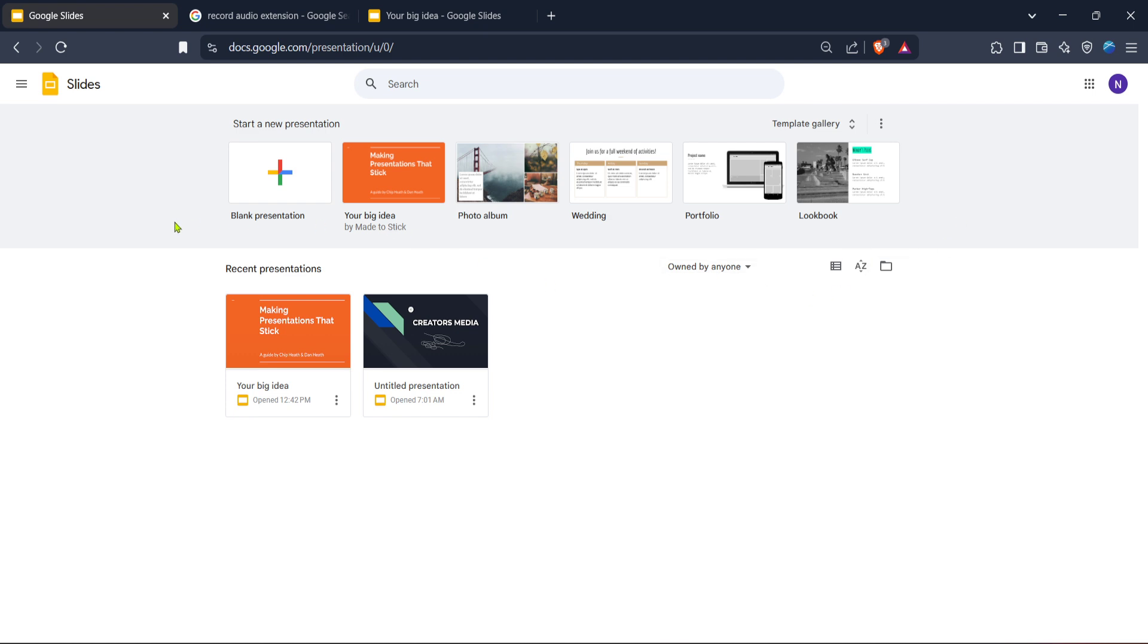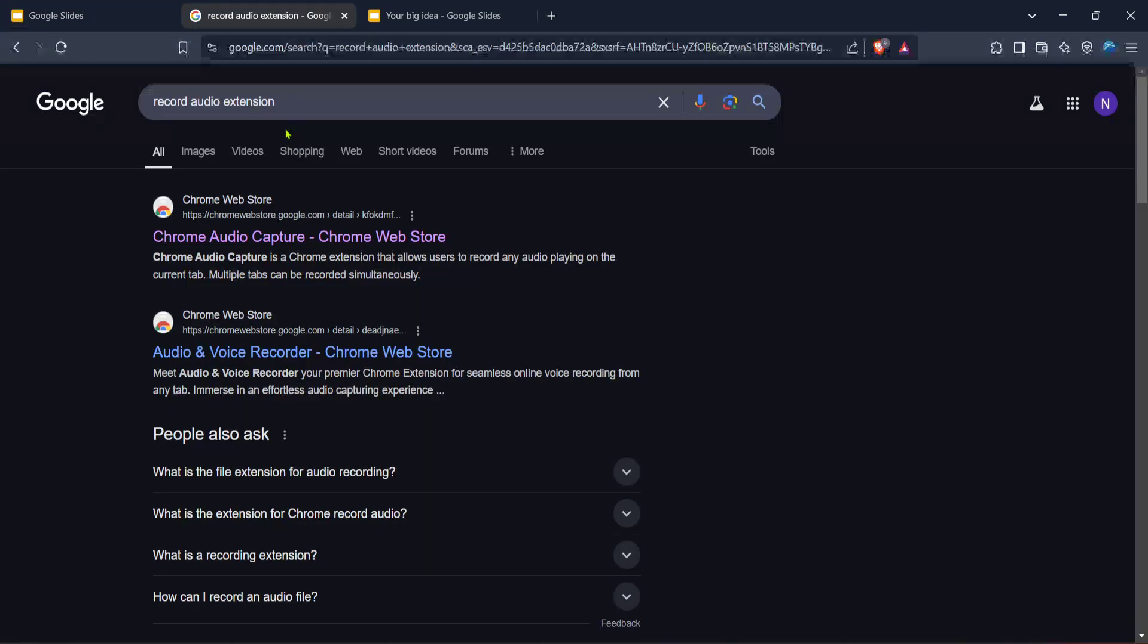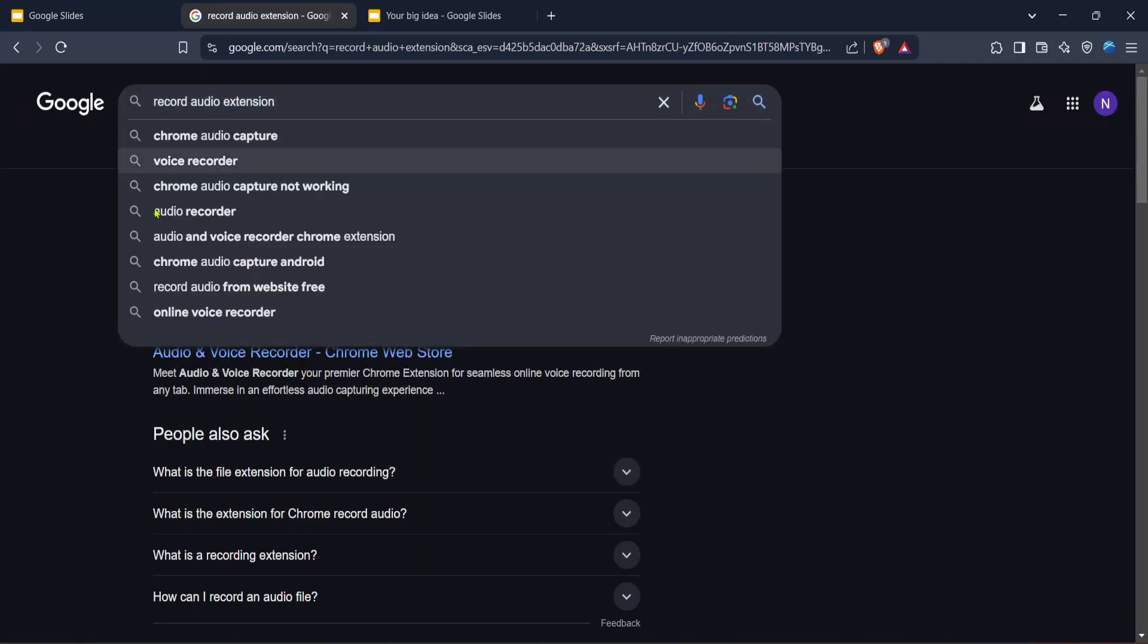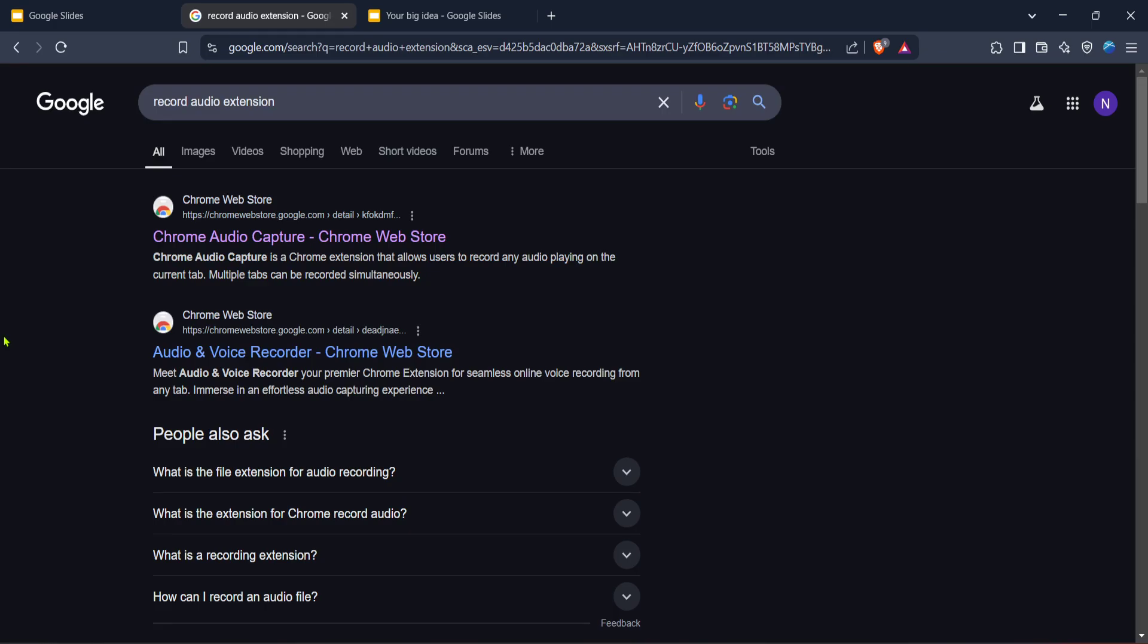Google Slides provides a robust platform, but it doesn't natively support direct audio recordings. That's where extensions come into play. Next, you need to find a way to record the audio. A quick search for record audio extension in your search engine will bring up several options. The Chrome Web Store is a good place to look for these extensions.